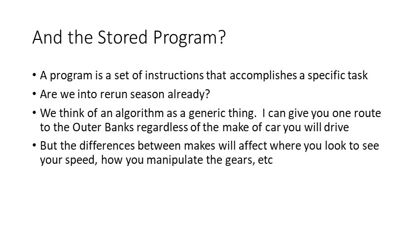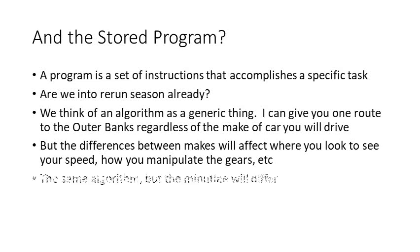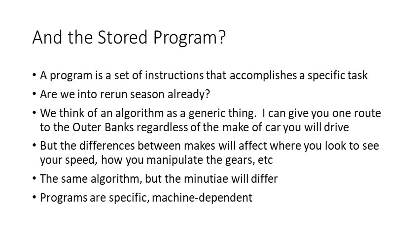You don't want to get the temperature gauge mixed up with the fuel gauge. So we have one algorithm, but the minutia differ depending on the particular machine that you're going to be using.